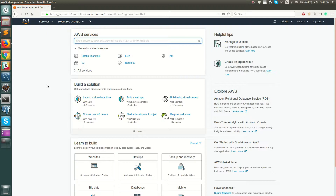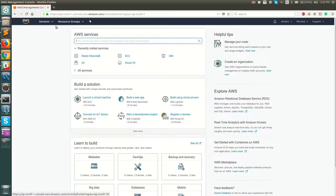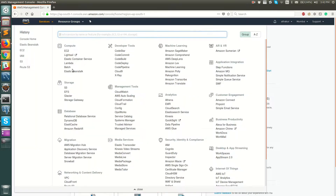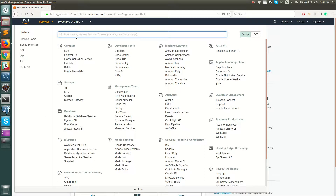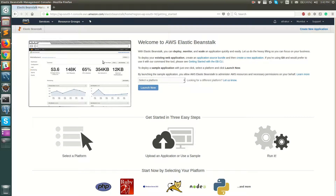Hello everyone. In this video I'm going to show you how to set up a simple Elastic Beanstalk application using PHP. To do that, once you have logged into the AWS console, go to Elastic Beanstalk services. You can click on Services and find Elastic Beanstalk under Compute, or filter it in the search bar by typing 'elastic beanstalk' to navigate to this service.